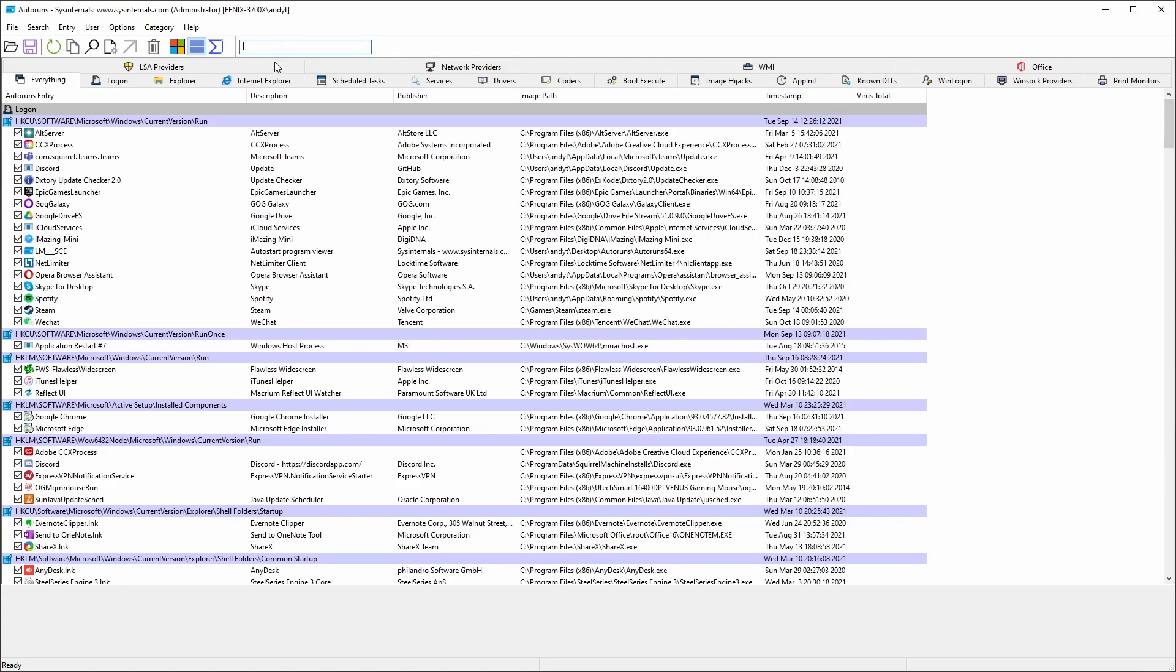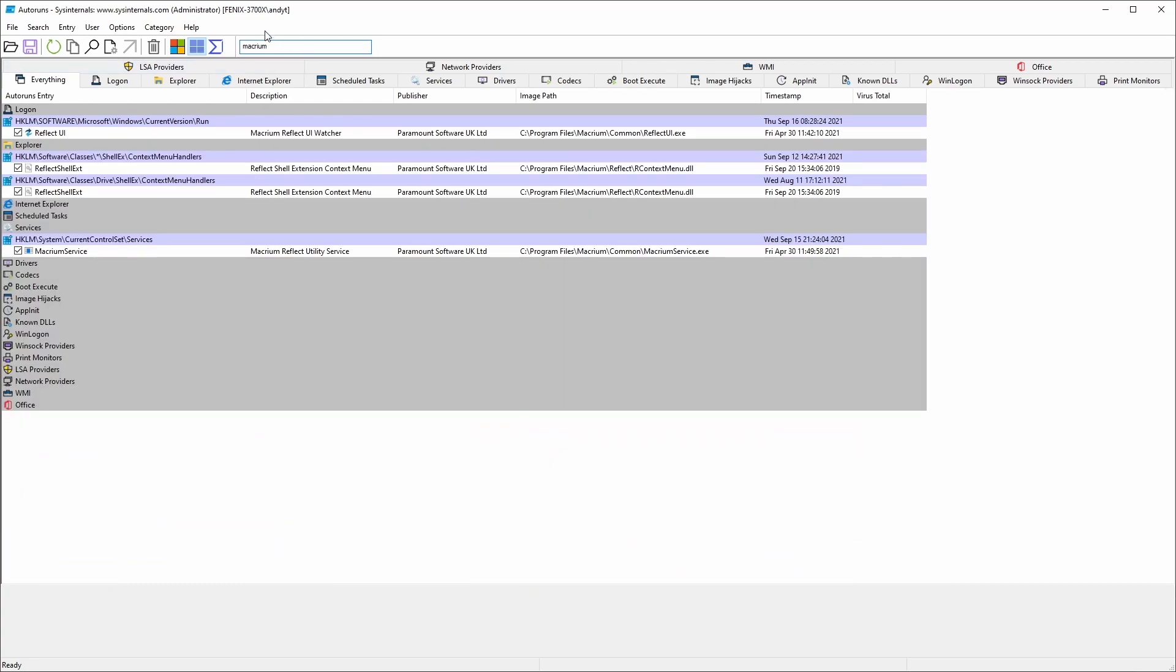The first thing I'm going to do is go to the quick filter bar at the top. Then I'm going to type in my keyword. I've been having a lot of trouble with Macro Reflect Update, which starts up every time I switch on the computer. So I'm going to disable this now.